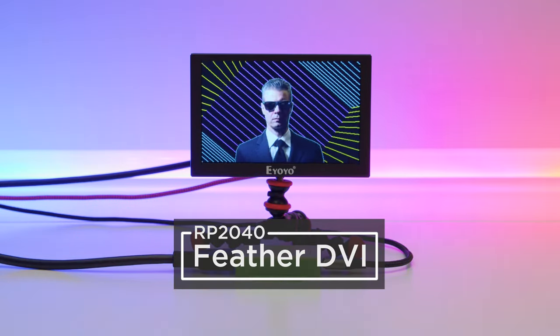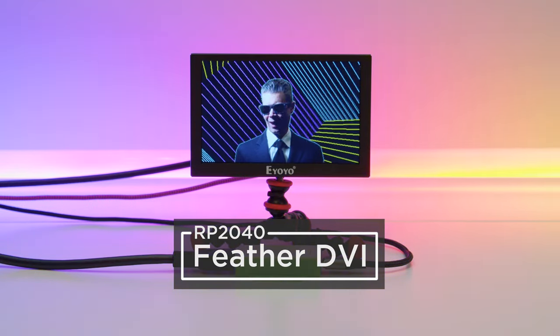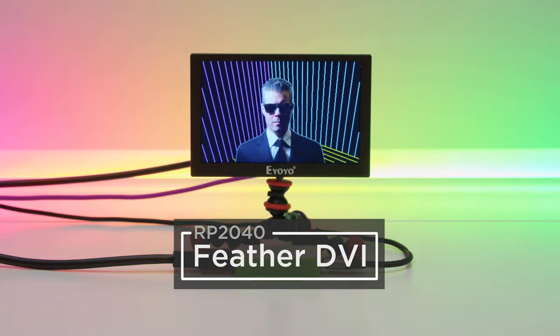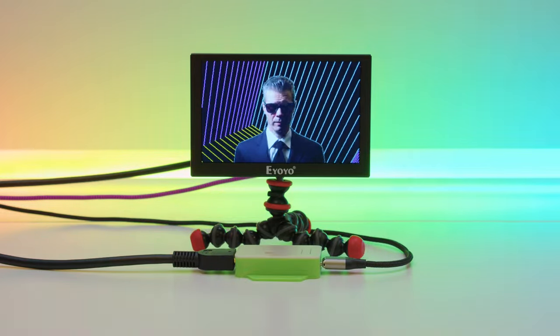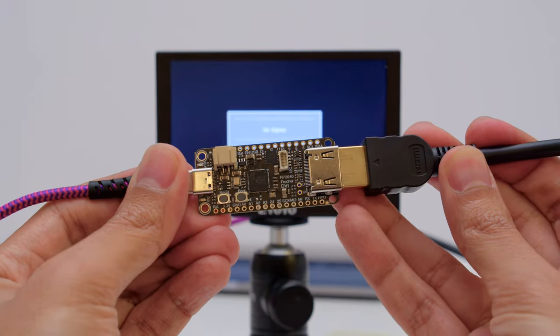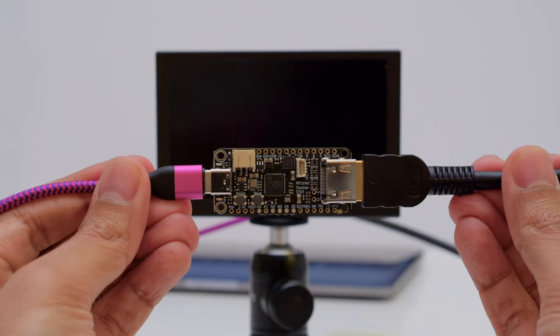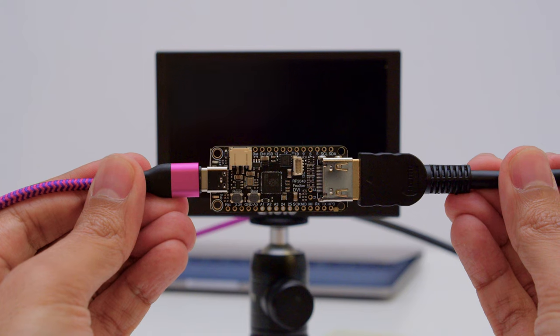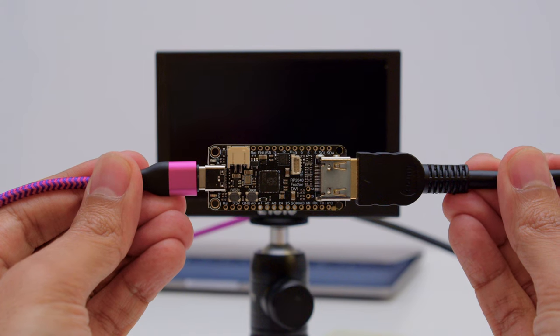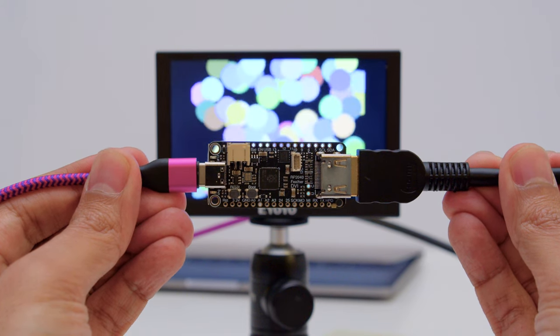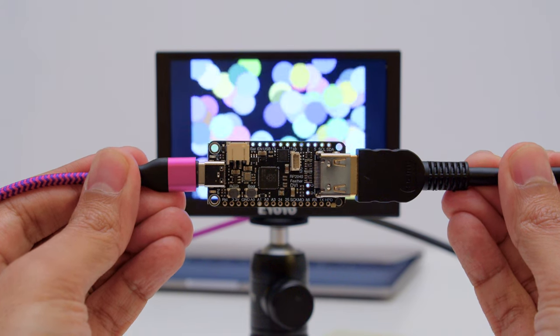You can display graphics and images to an external monitor with the Feather RP2040 DVI. This Feather RP2040 has all the goodies you know and love plus digital video output that will work with any HDMI monitor or display.